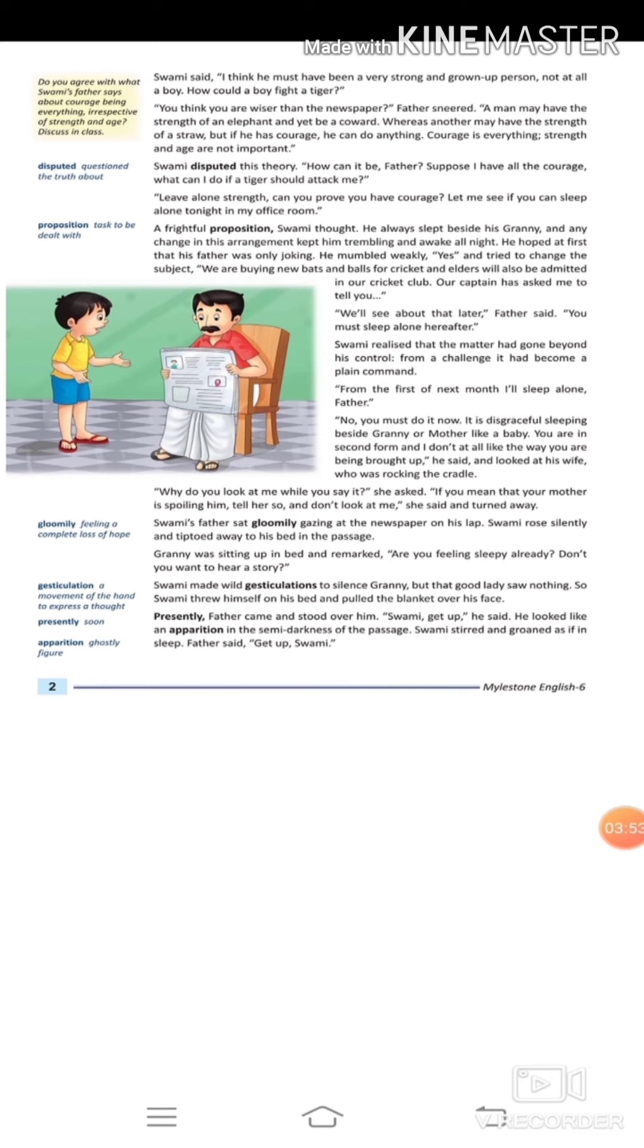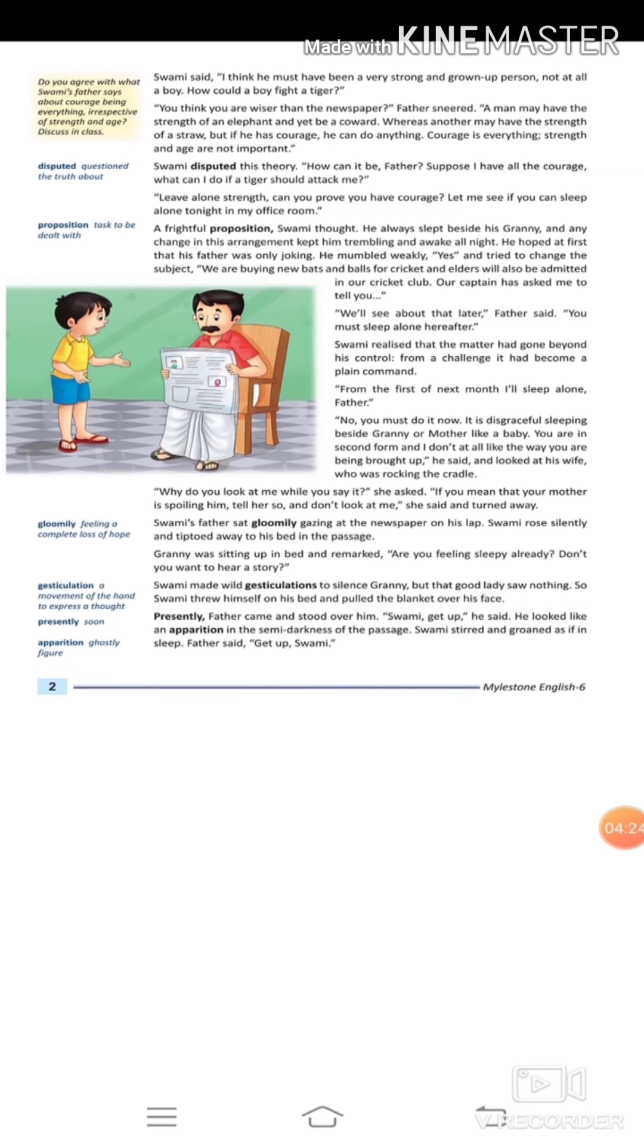Father said, 'You think you are wiser than the newspaper? A man may have the strength of an elephant and yet be a coward. Whereas another may have the strength of a straw, but if he has courage, he can do anything. Courage is everything. Strength and age are not important.' What matters is courage. It doesn't matter what your age is or how much strength you have.